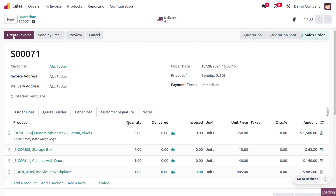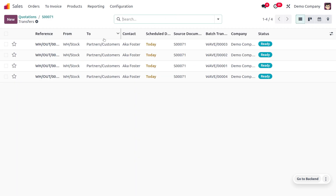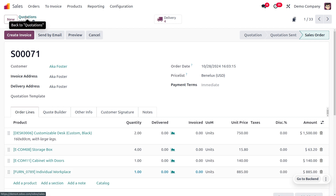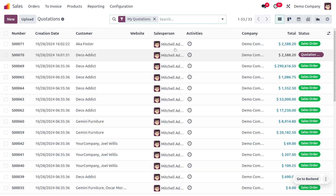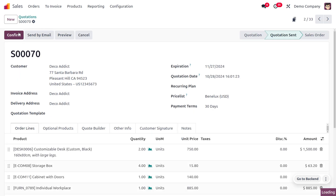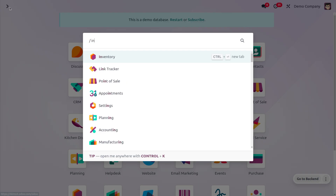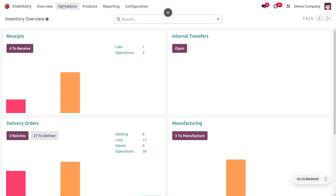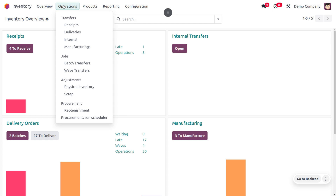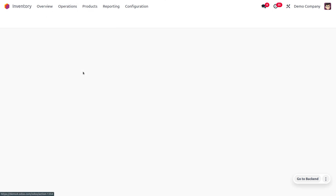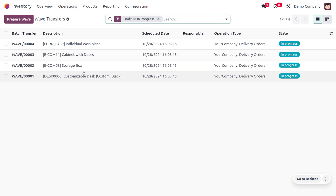Confirm the quotation. Once confirmed, you can find the delivery tab with the products ready. Do the same for the other quotation and confirm it as well. The orders have moved into sale order status. Now let's go to the inventory module, and under Operations, find the wave transfers that have been created.